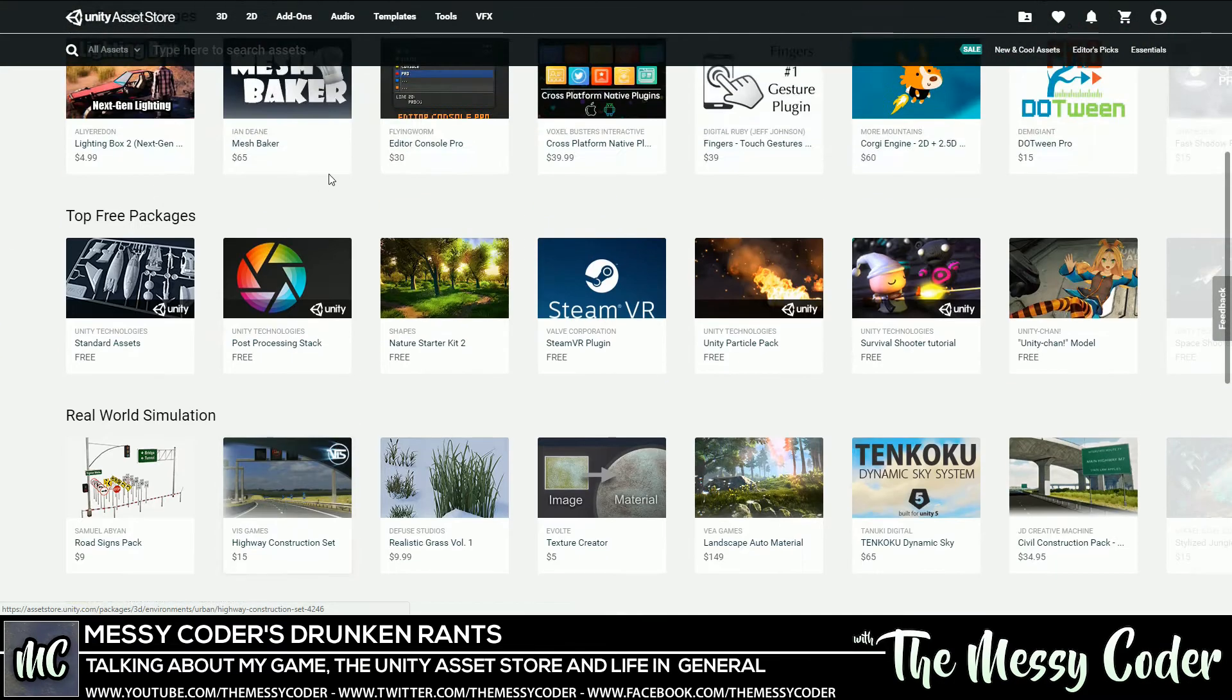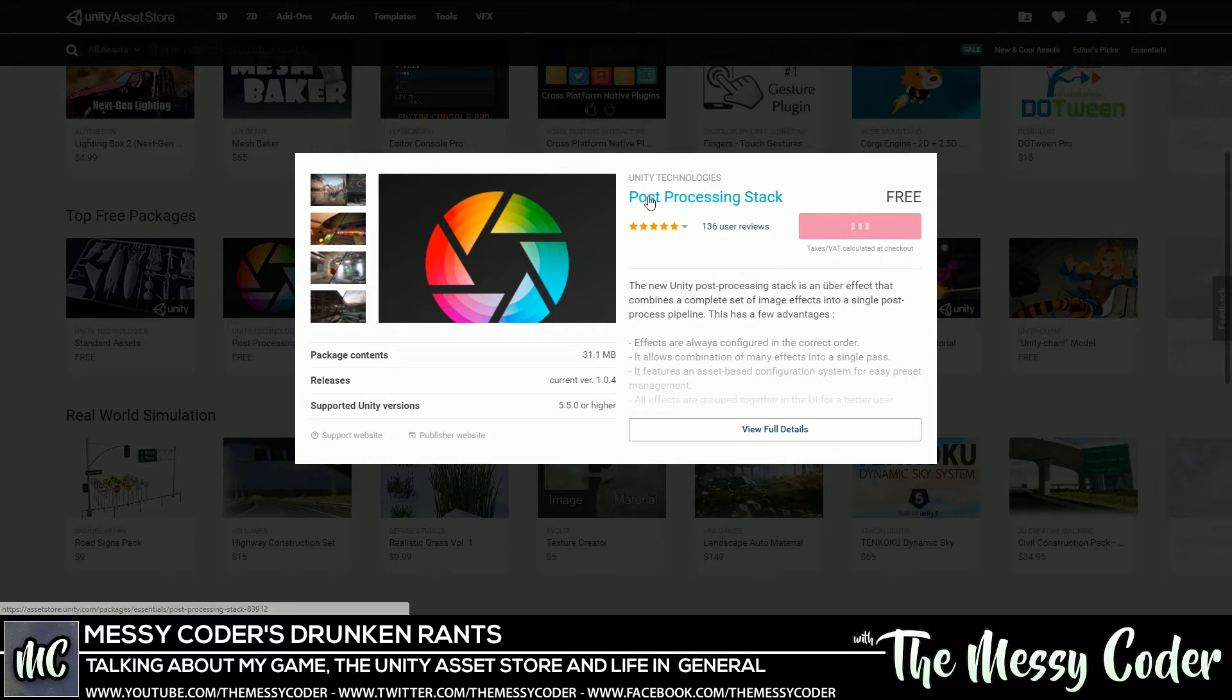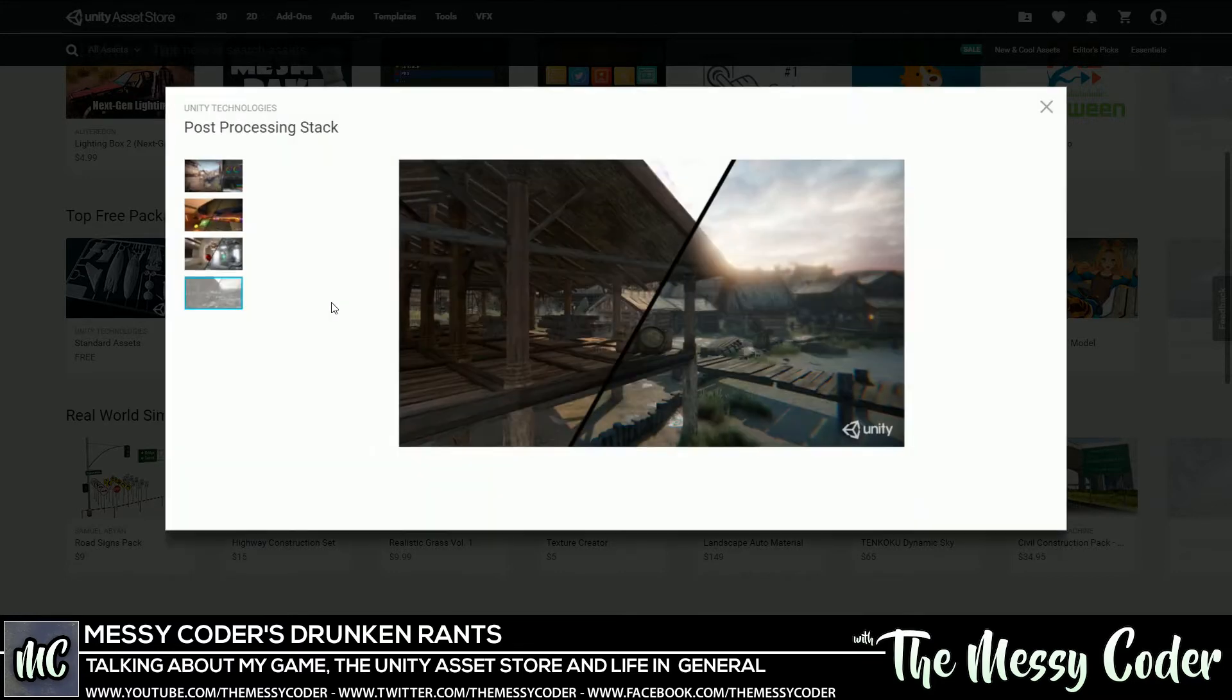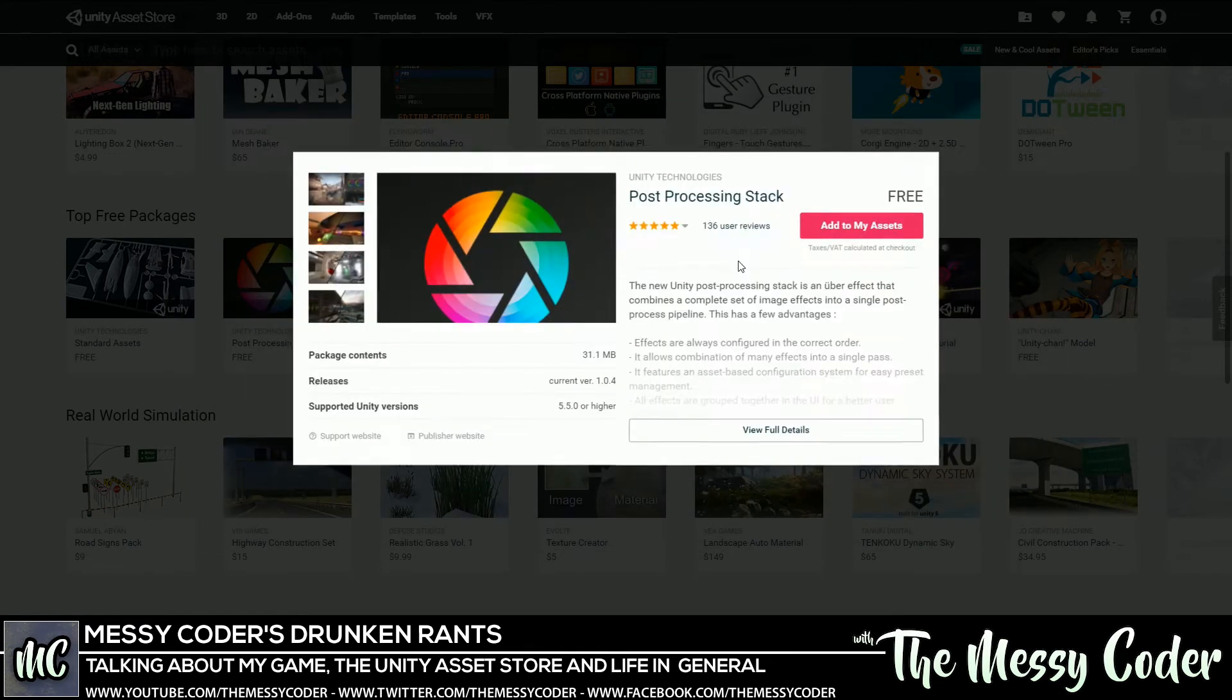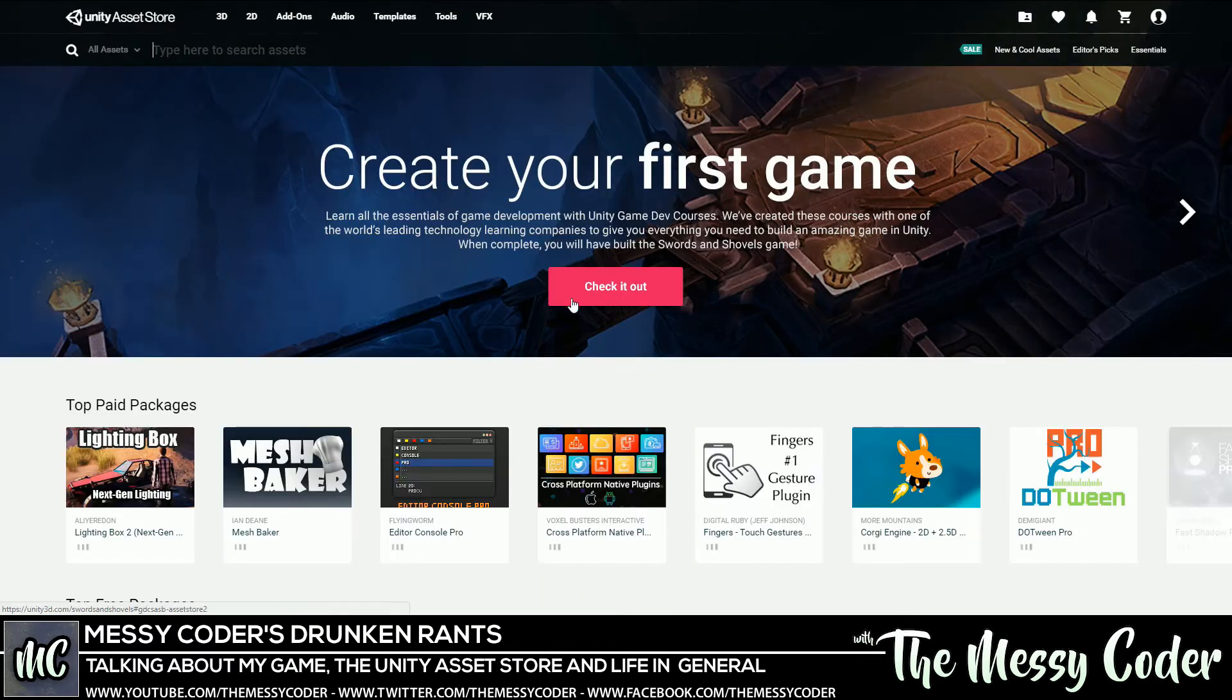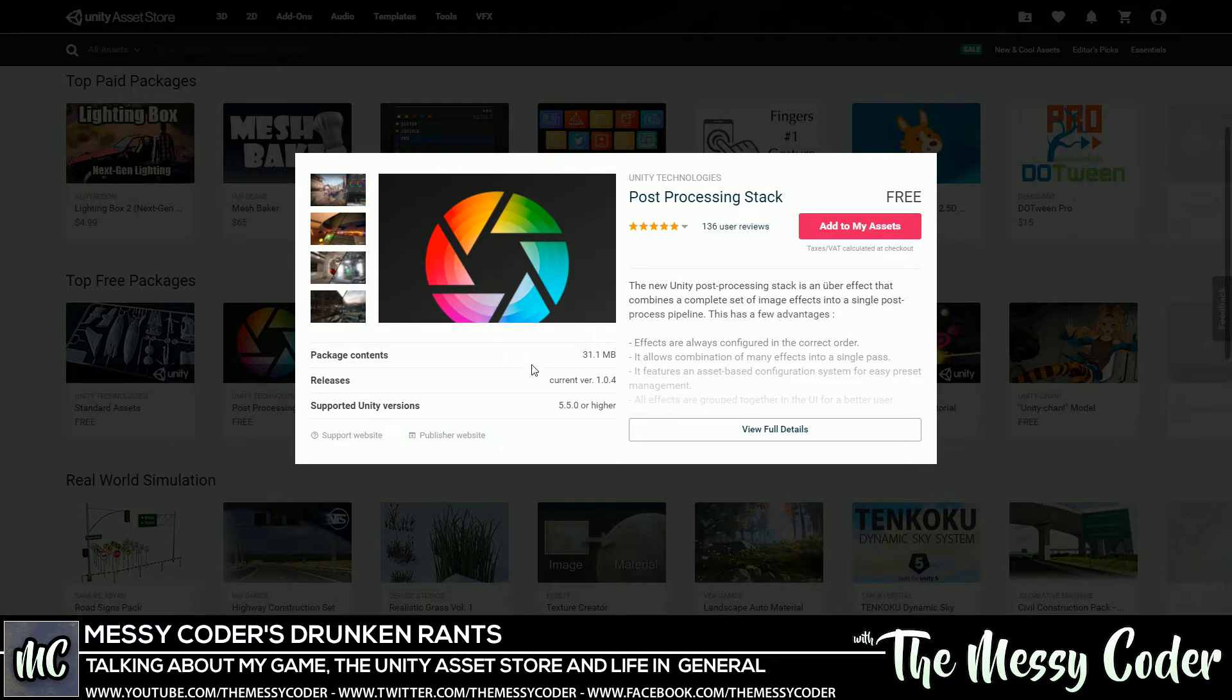I do like that. There you go, compliments. See, I'm not such a bad guy. I do give compliments. Another thing I like, I like this quick look. When I click quick look, I've got here processing stack. Tells me what it is, tells me it's free, can add it to my assets. Tells me the reviews - 808 user ratings, 5 out of 5, and 136 people who have actually written something. And then you click here and you can see nice big pictures. You've got links to the support websites and the publishers websites. I think all that's very pretty.